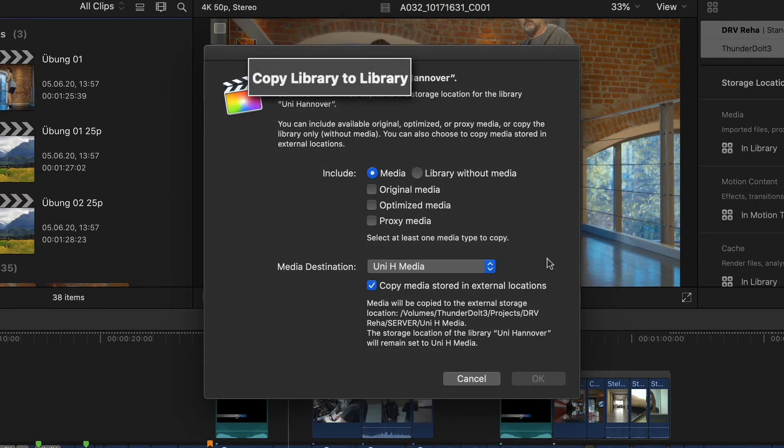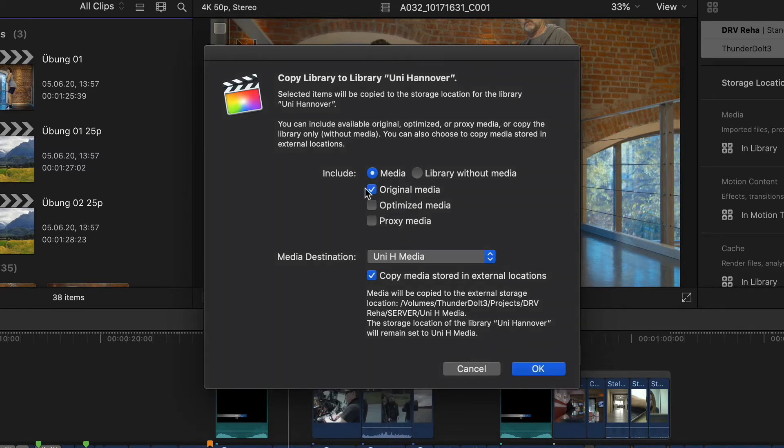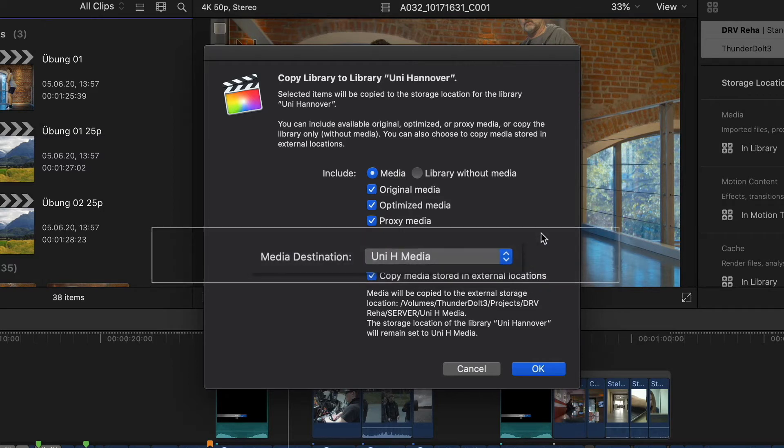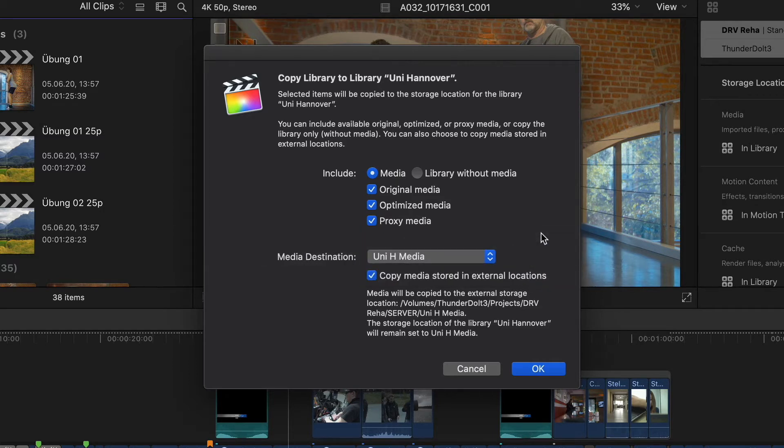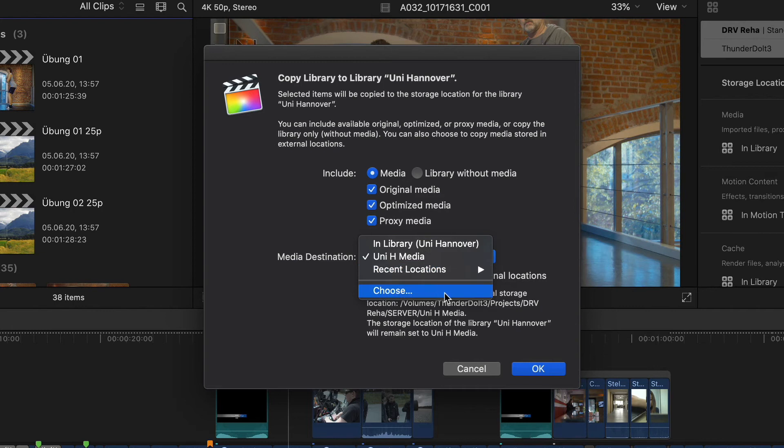Here I can choose what to include when copying. Whether I want to include the media and which of the three categories I want to include—be it original, optimized, and/or proxy. Under media destination I'm automatically shown the destination that is currently set for the receiving library, so I can have the media either copied there, change it to the receiving library itself, or even choose an all new location for what's about to be copied.